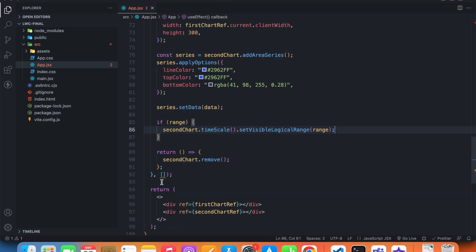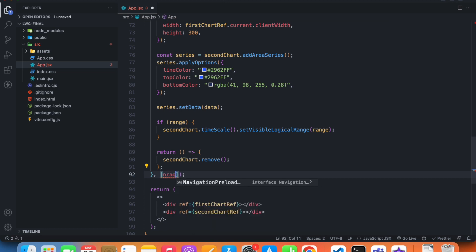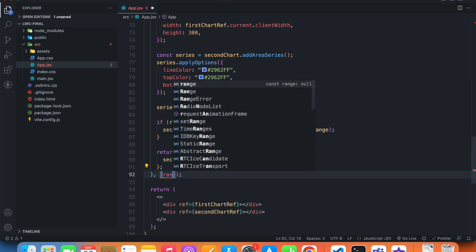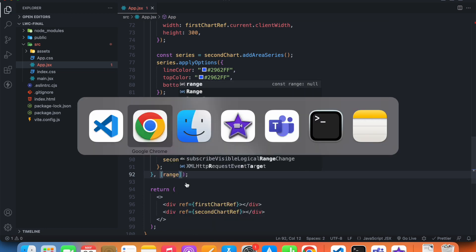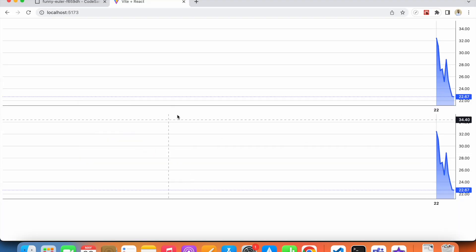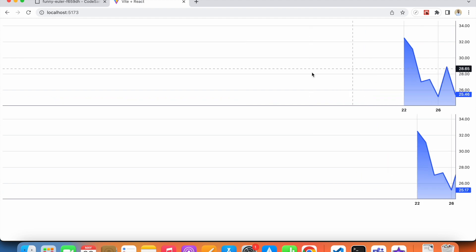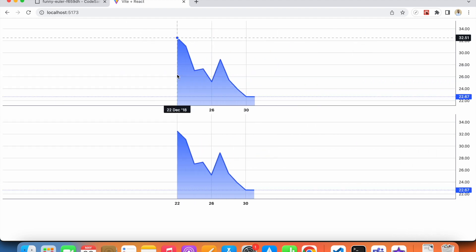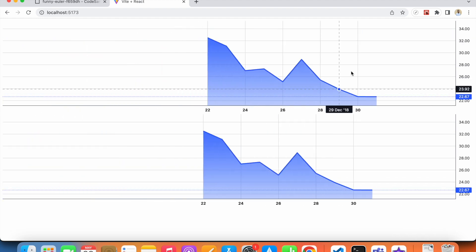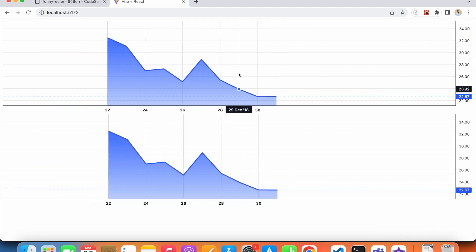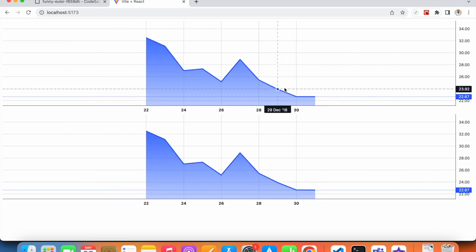We also need range as a dependency for the useEffect. If I go to the frontend, we can see that both charts now synchronize. That's it for this video — hopefully I'll see you in the next one.